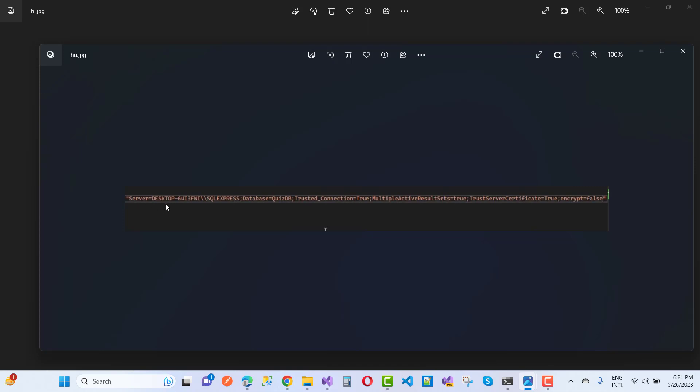Server is your database engine name, which you can check in SQL Server Management Studio. Database is where you want to connect in the database engine. Trusted connection equals true means Windows security is enabled by default. If it's not enabled, you can use username and password instead.